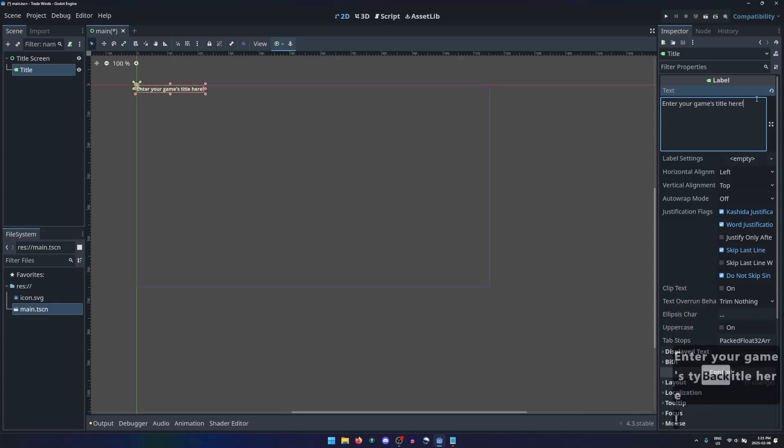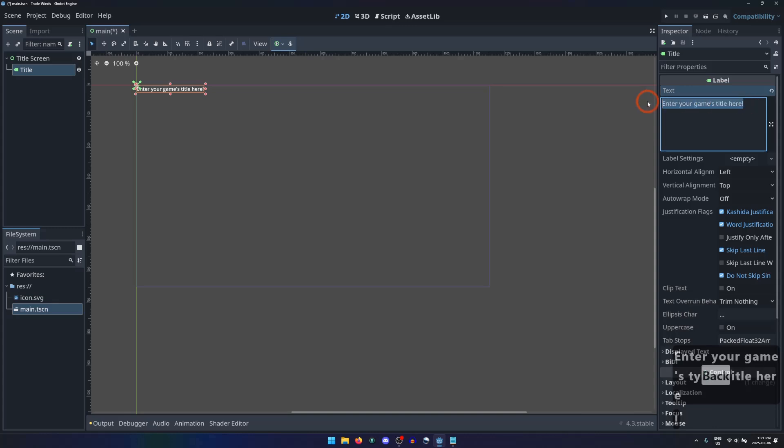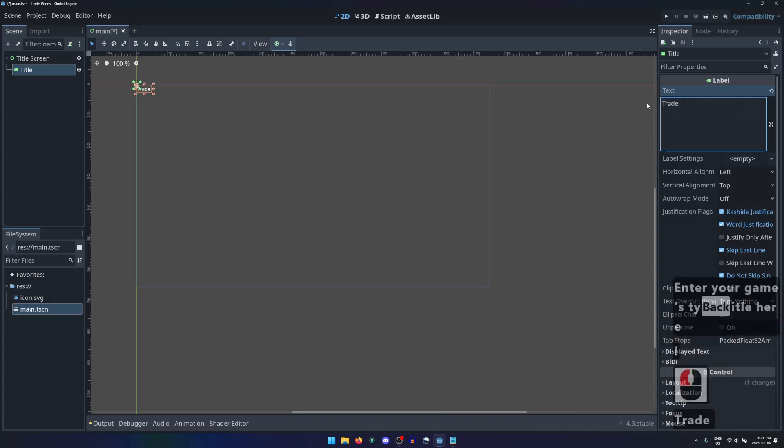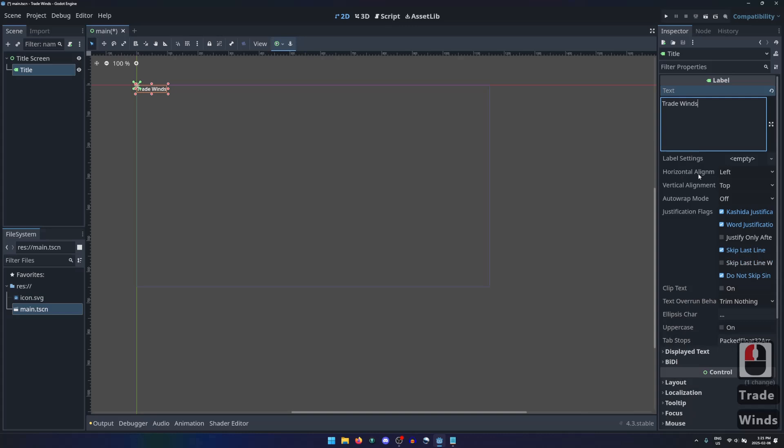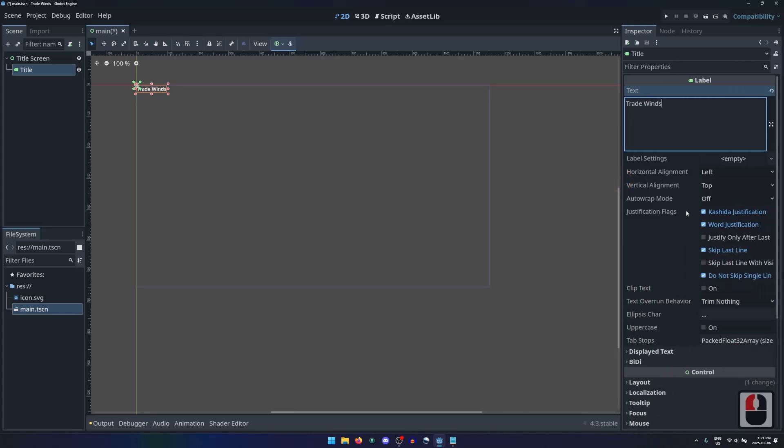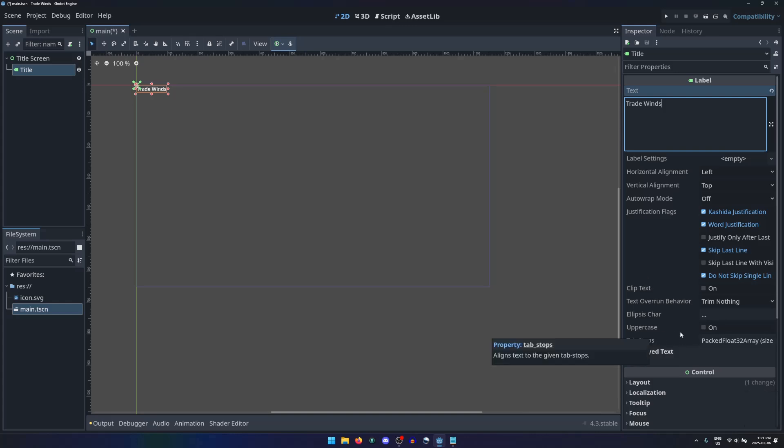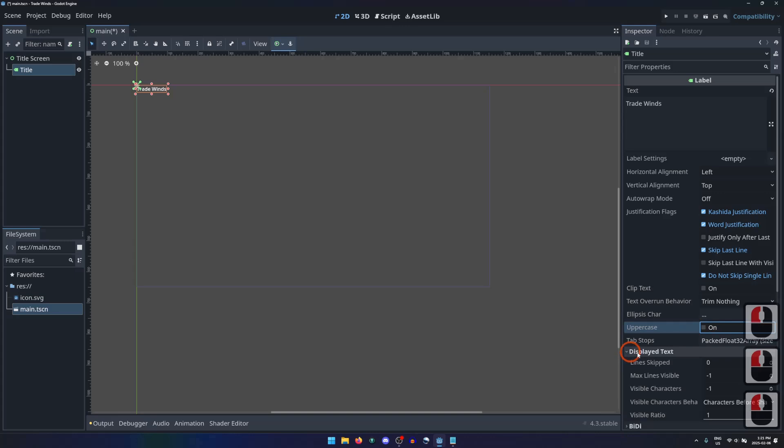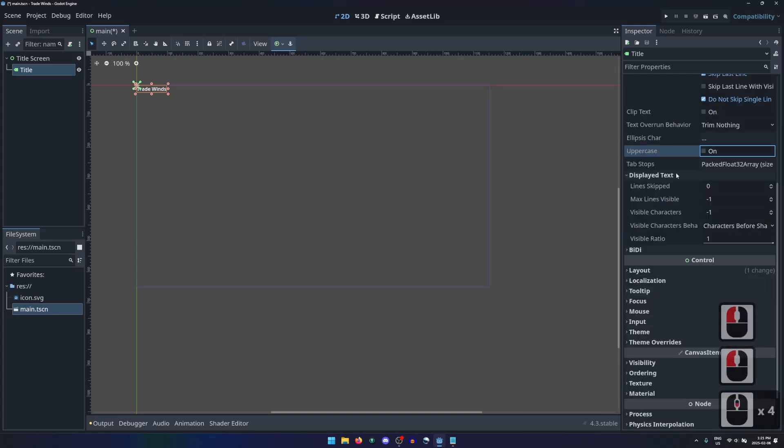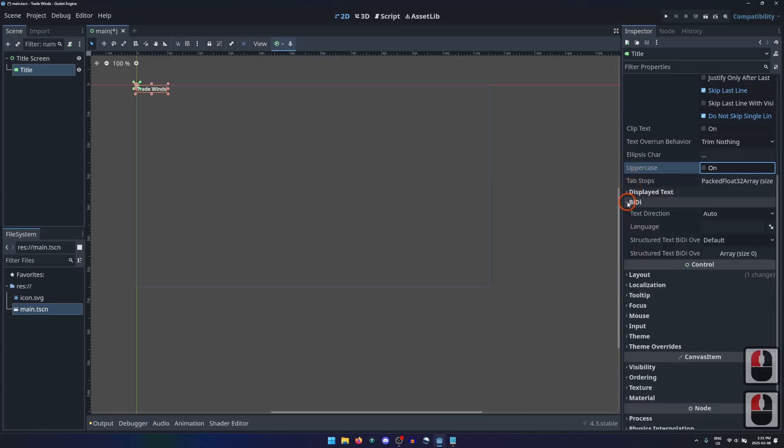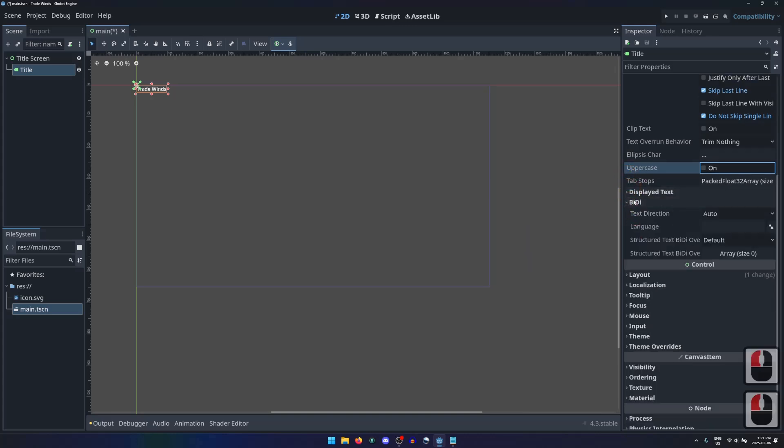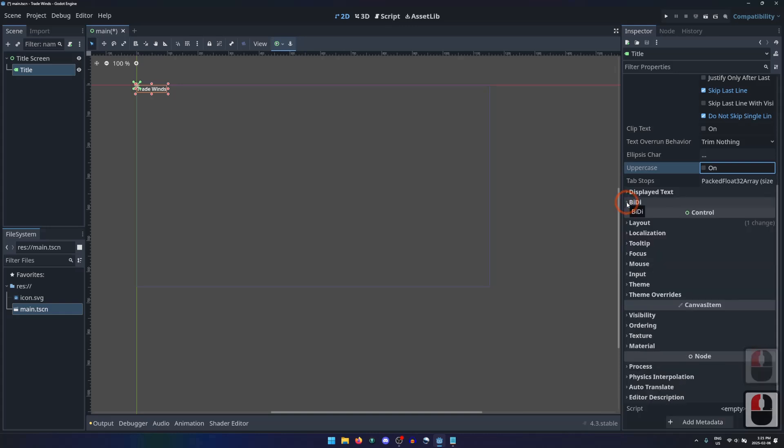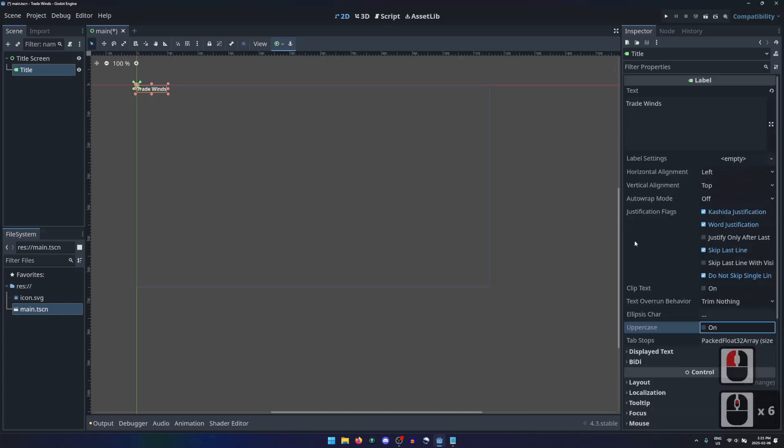There are also several options for controlling the text alignment, wrapping, justification, paragraph separation, clipping, ellipses, and tab stops. None of these are really applicable for our title, except maybe uppercase if you would prefer to change all lowercase letters into uppercase letters. The properties under displayed text are only applicable for situations where there is too much text to display all of it at once. And BD options are available for languages that are displayed right to left instead of left to right. None of this is important for our game's title.